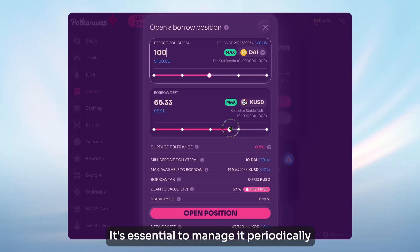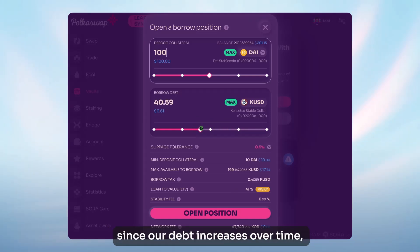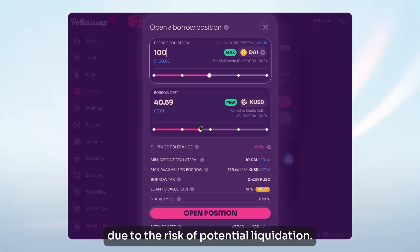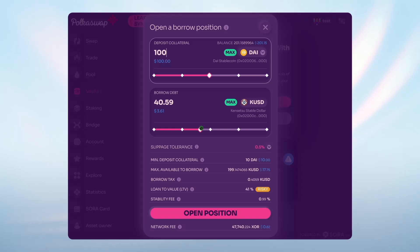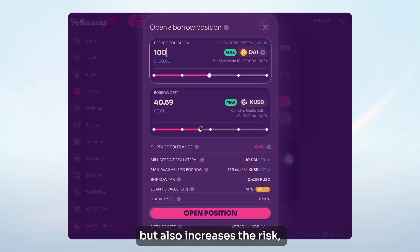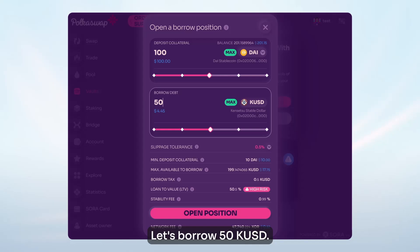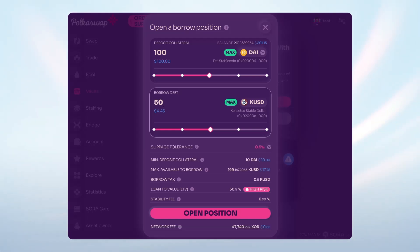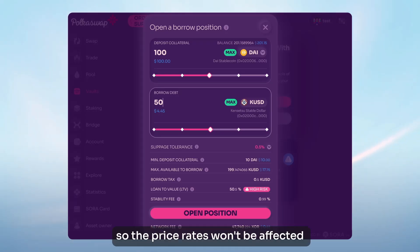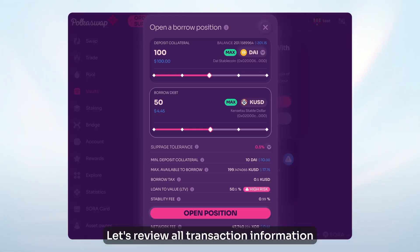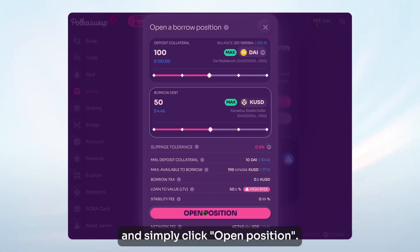It's essential to manage it periodically since our debt increases over time, and the LTV shouldn't approach 100% due to the risk of potential liquidation. A higher LTV offers higher potential returns, but also increases the risk, including the chance of liquidation. Let's borrow 50k USD. While 50% is a high LTV, DAI is a stablecoin, so the price rates won't be affected using our position in this case. Let's review all transaction information and simply click Open Position.